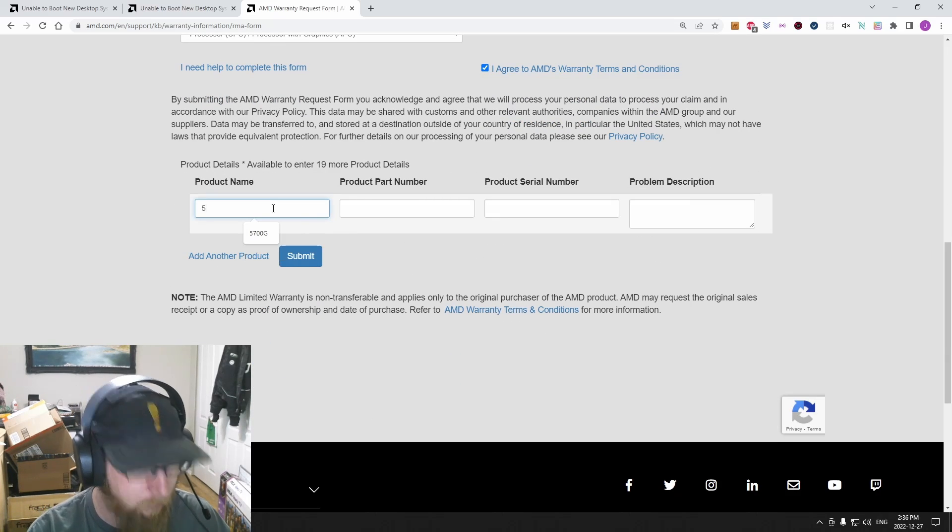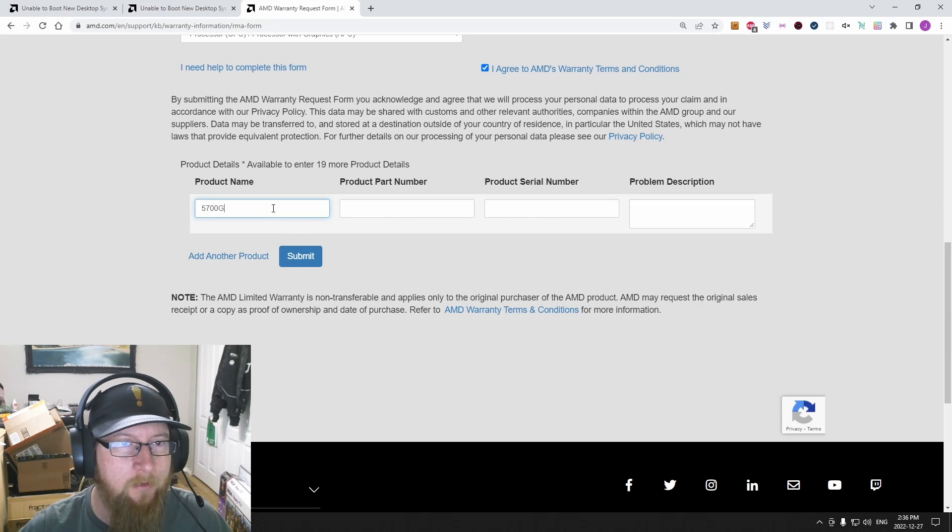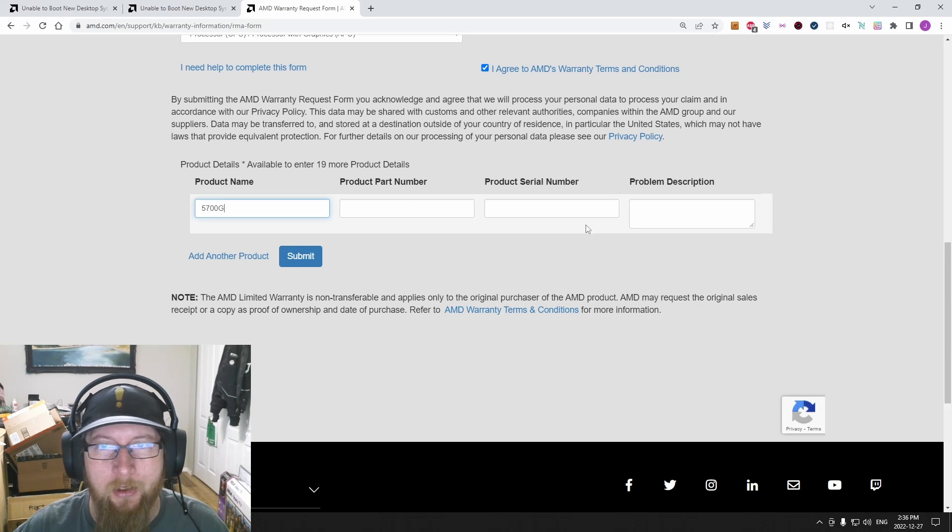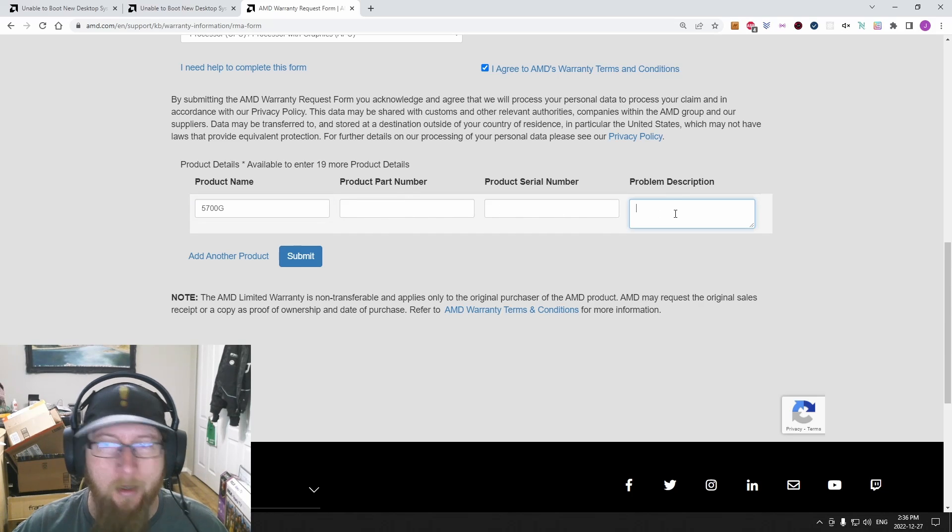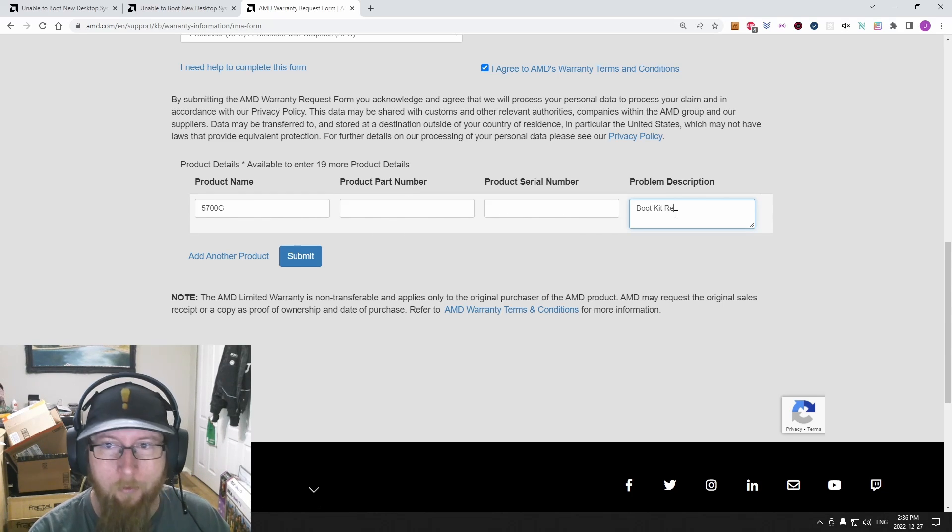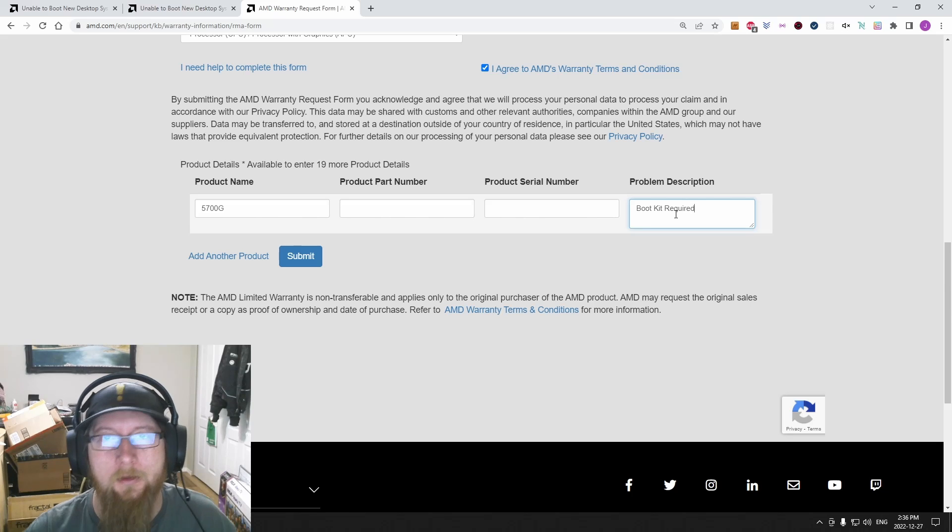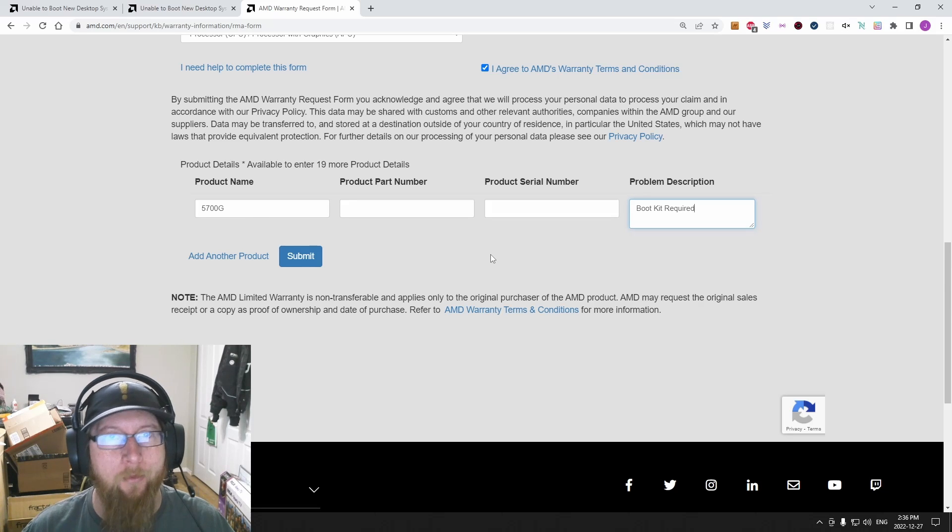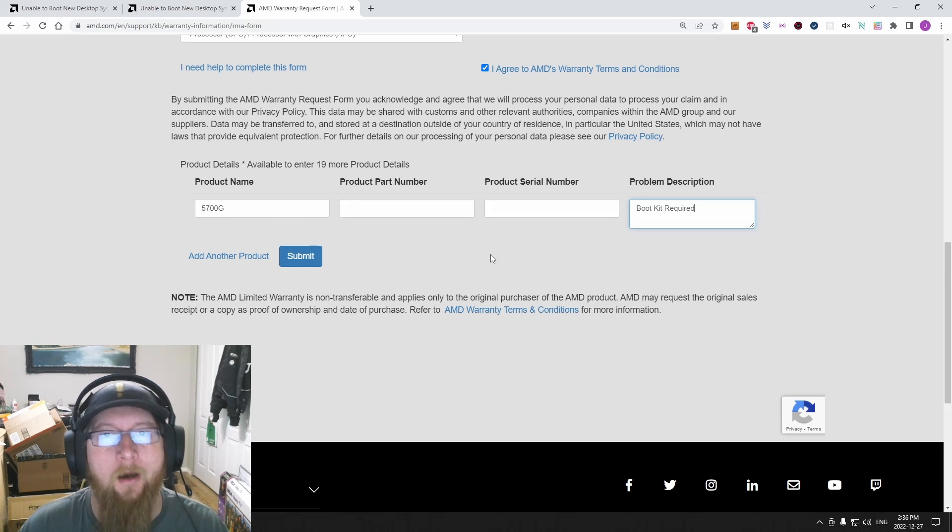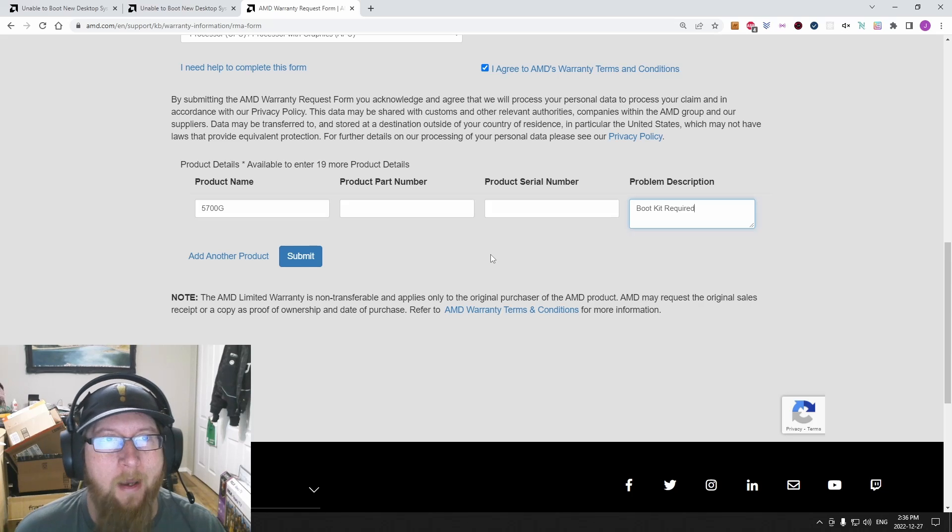Type in your number, so 5700G part number, serial number, and in here you type 'boot kit required.' Submit that and they will mail you the kit appropriate for whatever series you have.